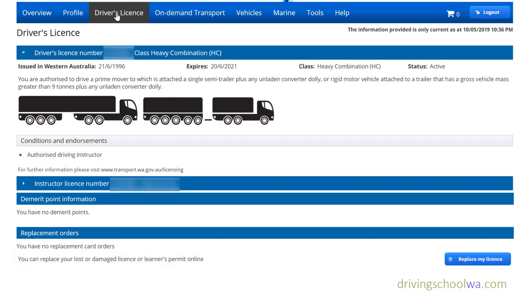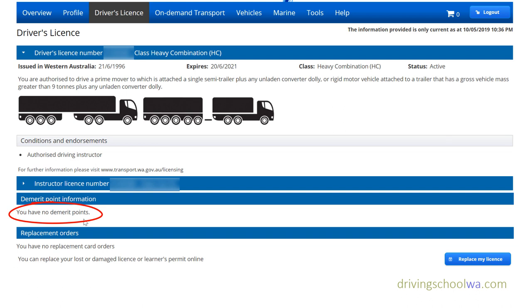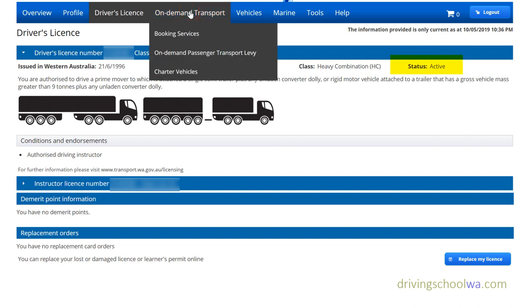Under Licenses, you can see all the licenses you hold — for example, I have the HC so I can drive semis and trucks, and I've also got the instructor's license. It even shows your merit points. I have a clean license — I haven't lost any points. It says 'no demerit points', meaning I haven't been fined at all. Status shows as Active at the top.